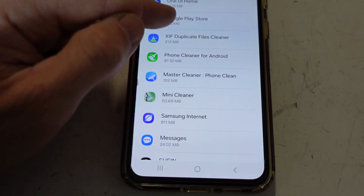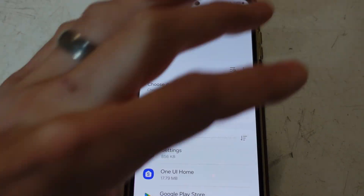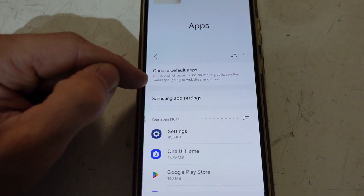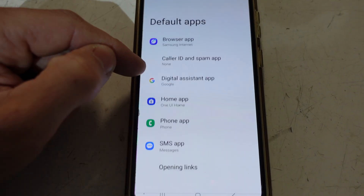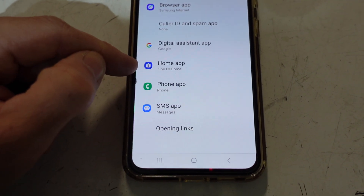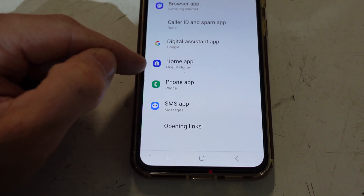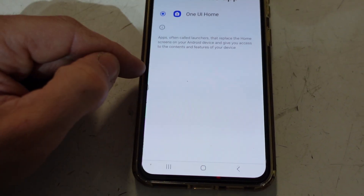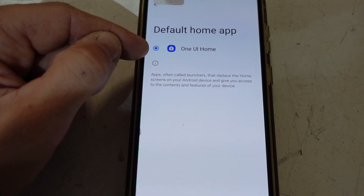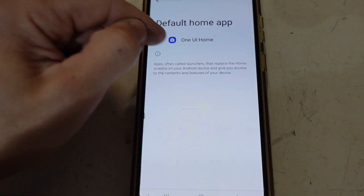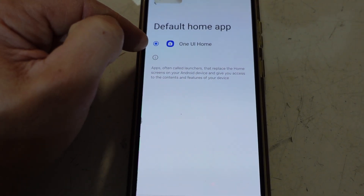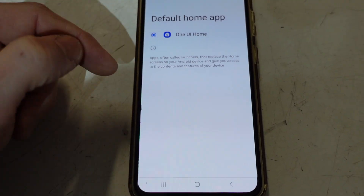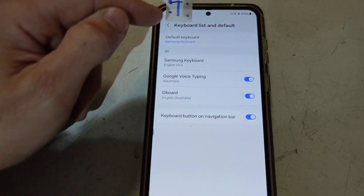Now let's say you come across one that changes the whole launcher — the overall appearance of the phone completely changes. That is under Default Apps. If I go to Default Apps we have Home App. I've seen that changed to something like Home Weather Launcher. If I tap on it, I've only got One UI Home — that's what I want on this Samsung phone. Tapping on it should change the appearance of the phone back to normal.